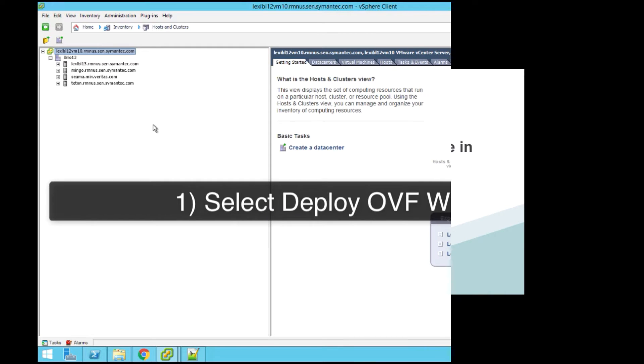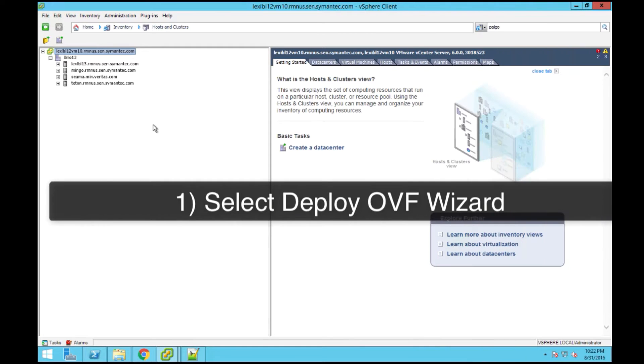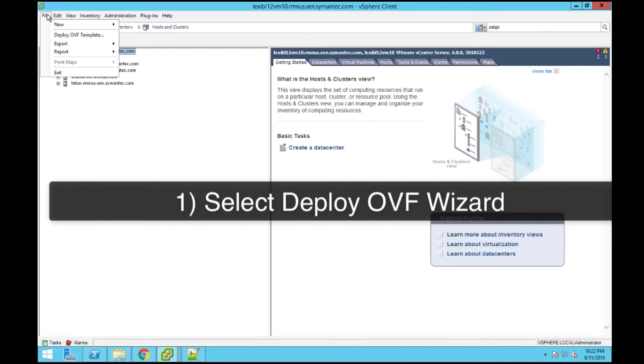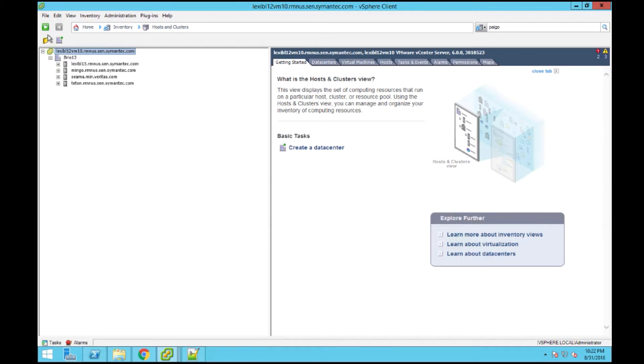The NetBackup Virtual Appliance comes in an OVA format. To deploy, simply launch the vSphere client and select File, Deploy OVF Template.